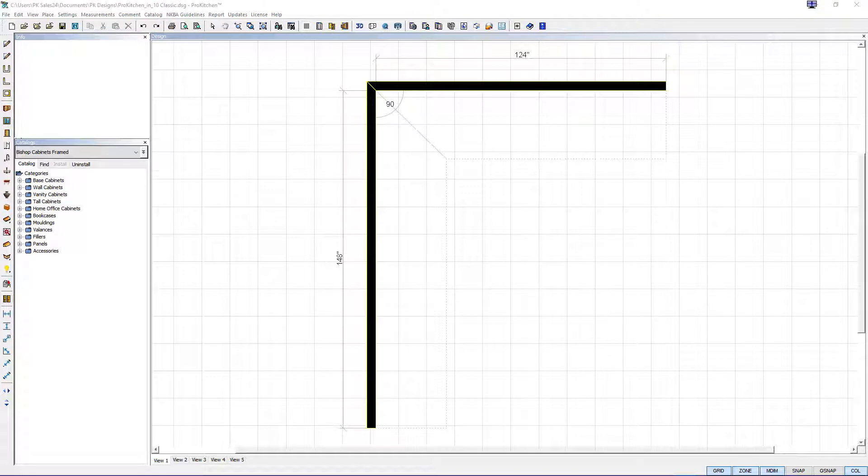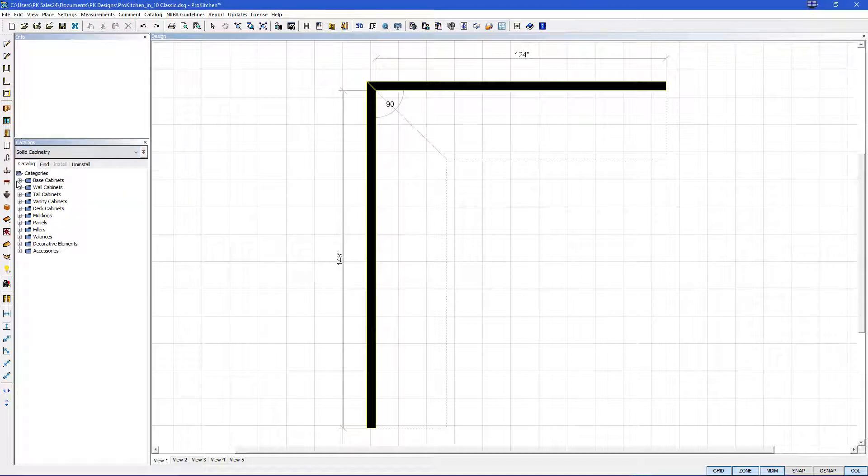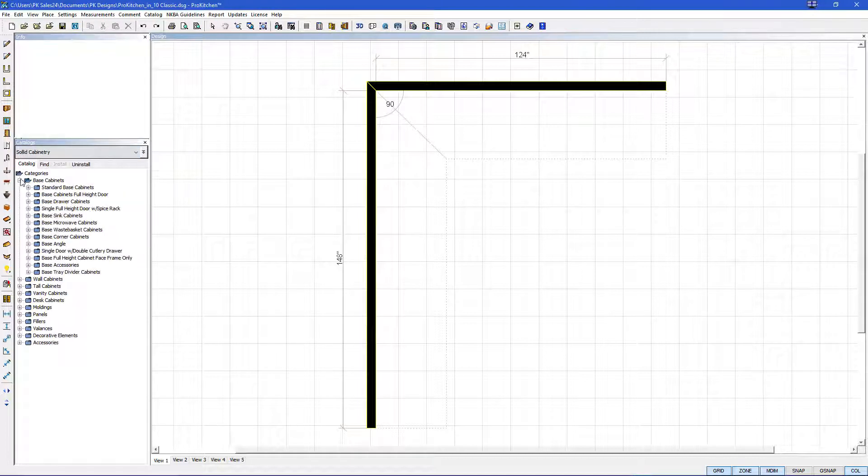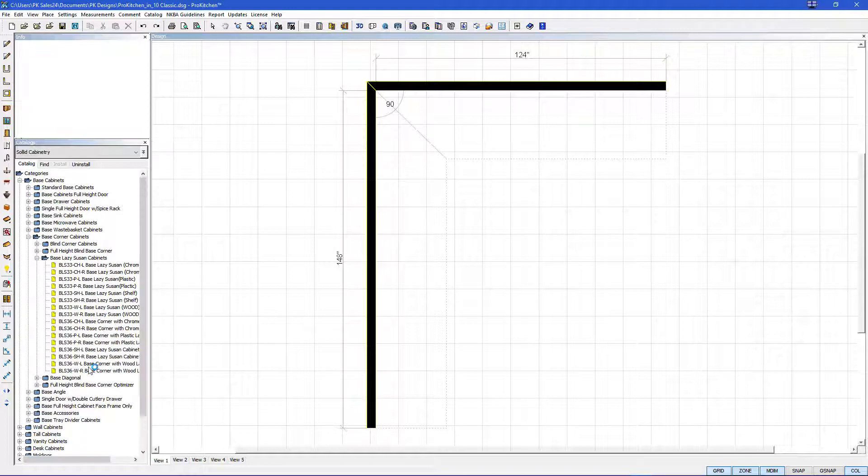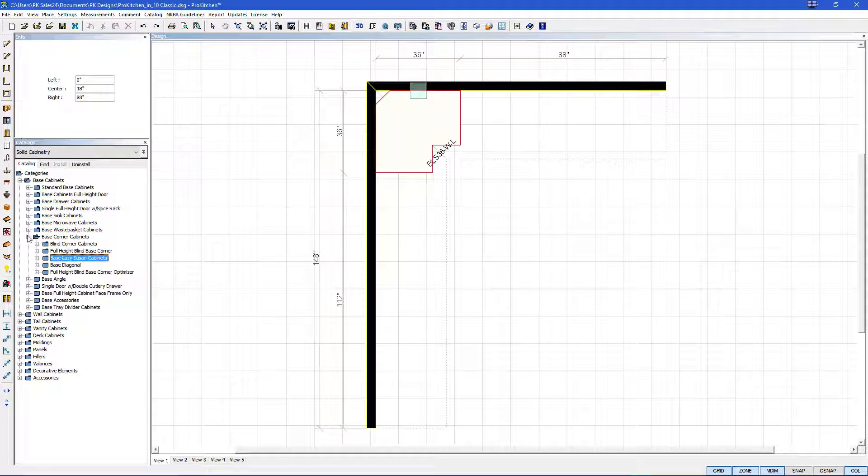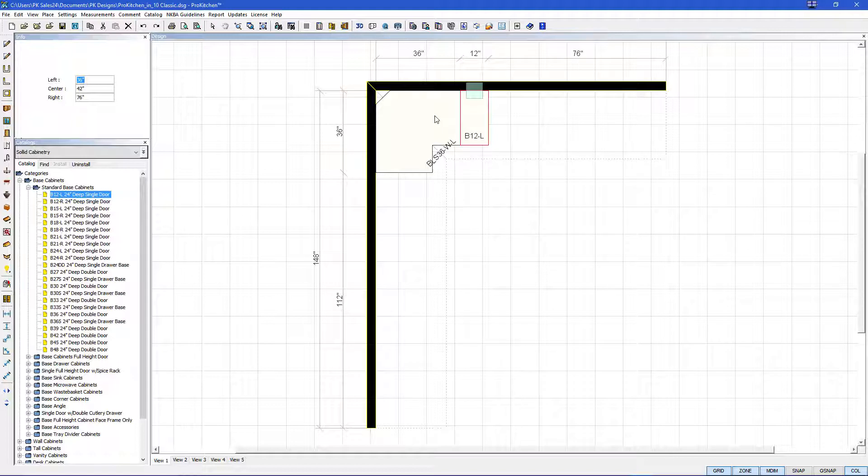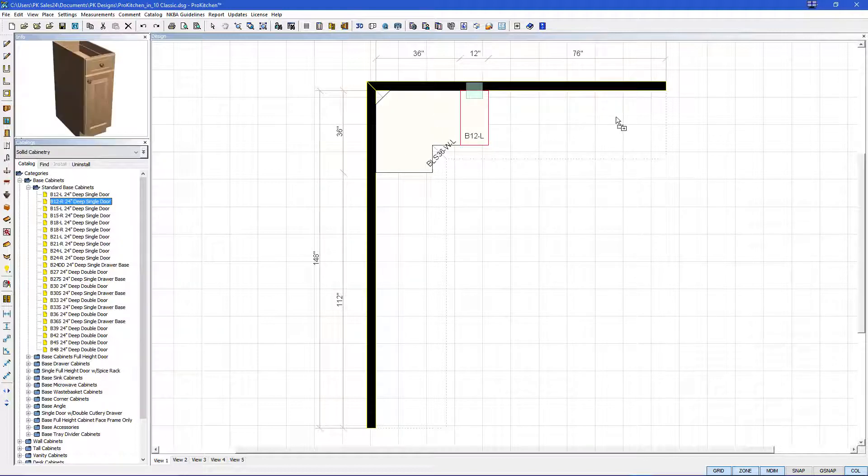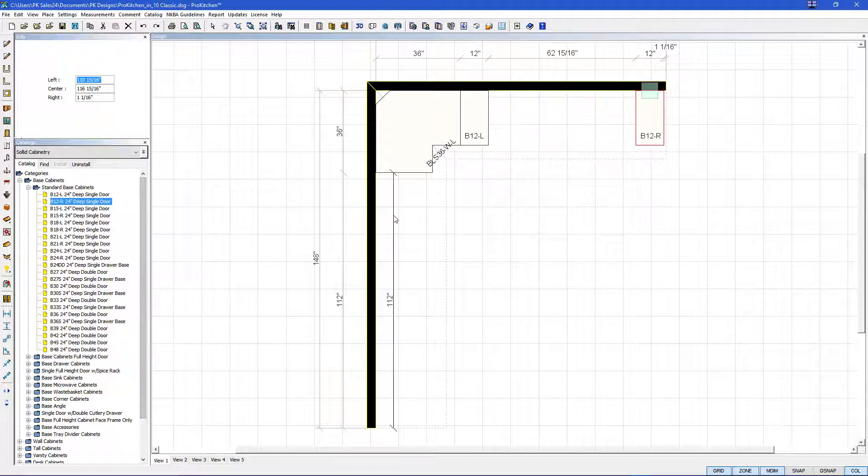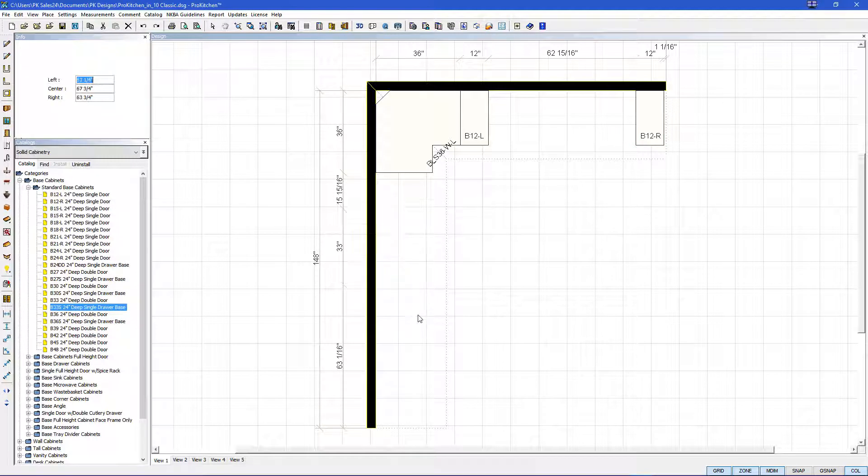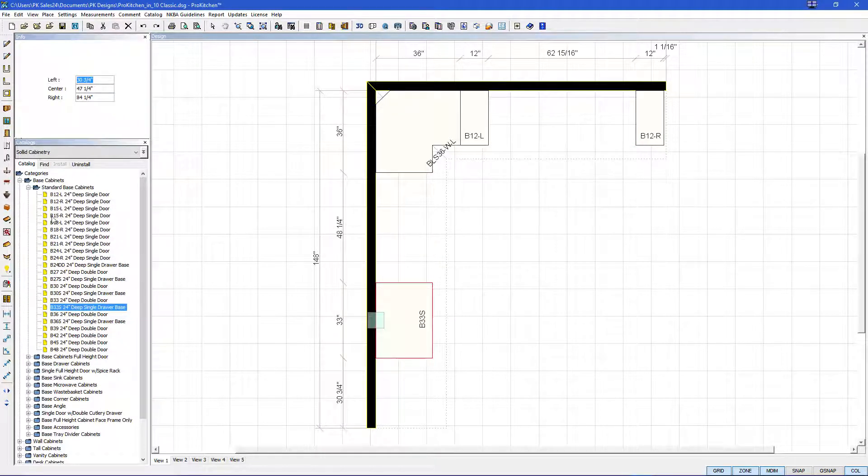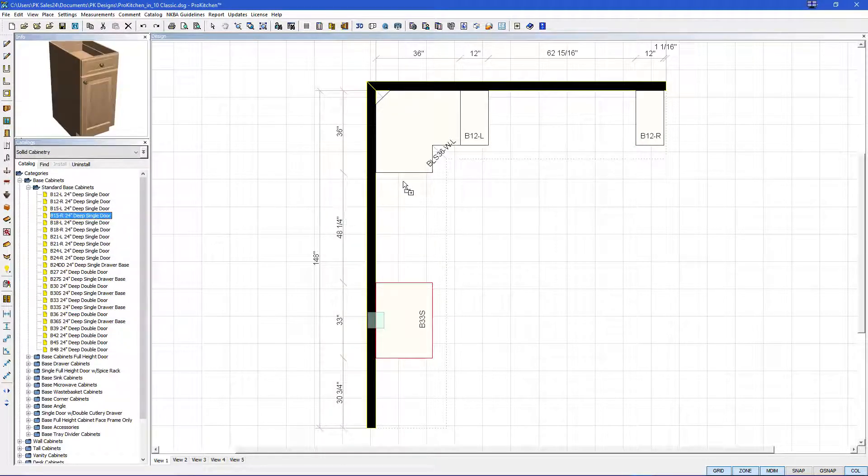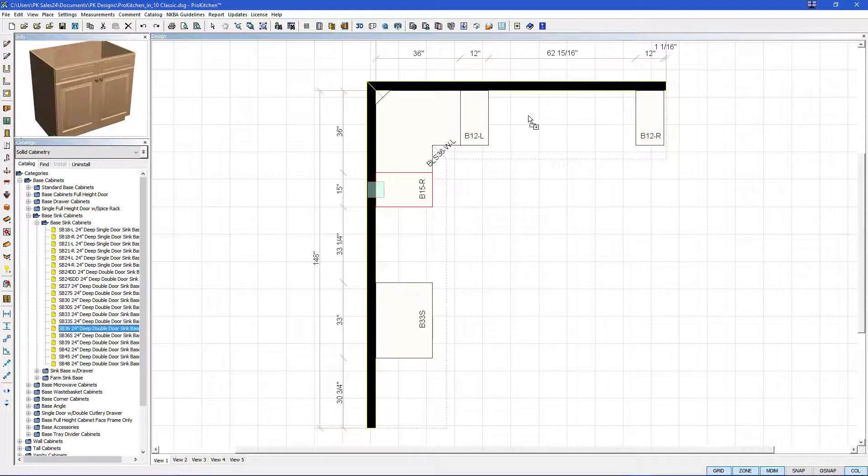With our walls set we can set our cabinets. Let's pick our catalog and we're going to pick our base cabinets. We always want to start on the base so let's go to base corner and we're going to take a lazy susan. Let's do this one here and set the base. Then we're going to go to our standard base cabinets and we're going to get a base 12 and put it to the right of the lazy susan. Then we're going to get a base 12 right and we're going to place that here. We're going to get a base 33 and place that here and a base 15 right here. Let's get a sink base. Sink base 36.